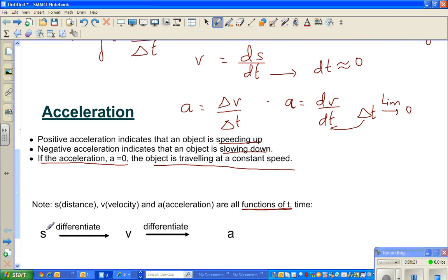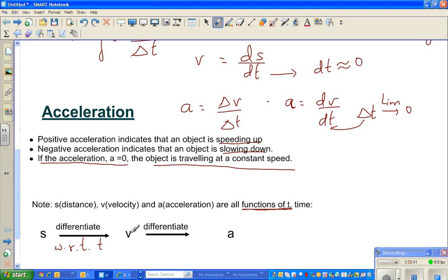If you differentiate S with respect to time — that is, ds/dt — you get velocity. And if you differentiate velocity with respect to time — dv/dt — you get acceleration.